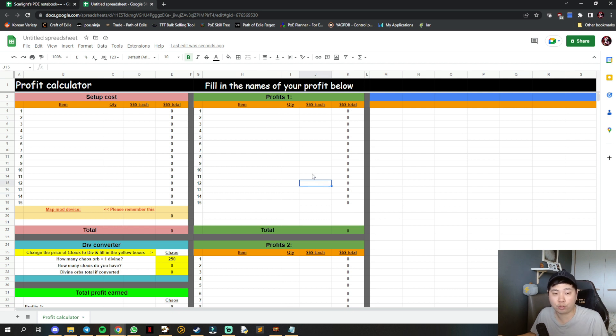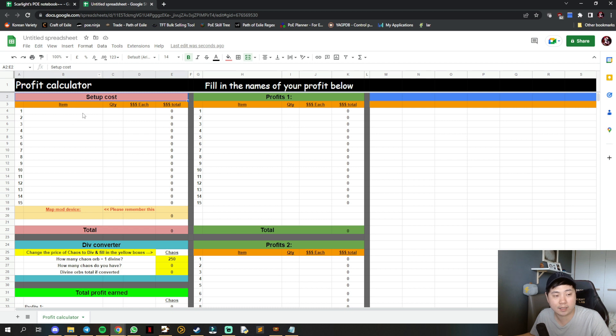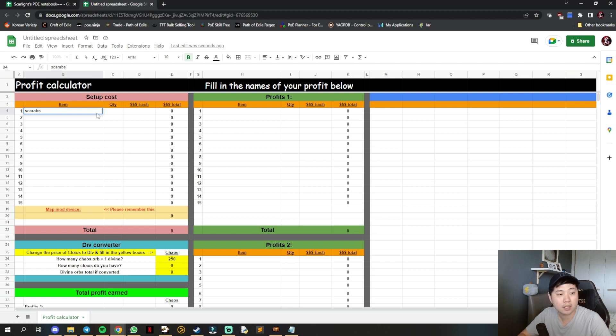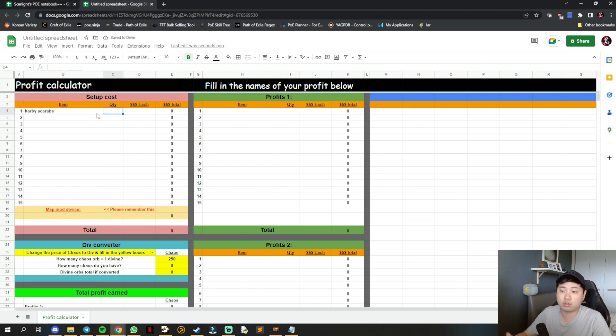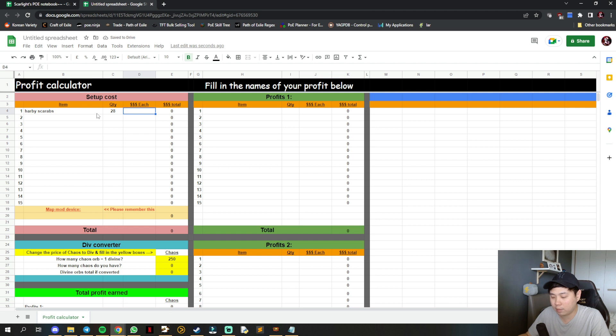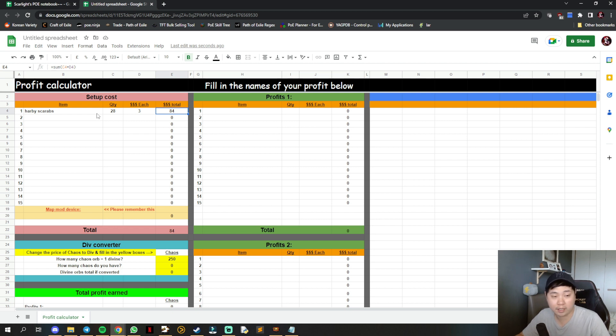I have columns A to E for setup costs. You can put in items like scarabs, for example polished scarabs. If you're running one full cycle, you need 28 scarabs. If they cost 3 chaos each, it's tabulated in chaos as 84 total.